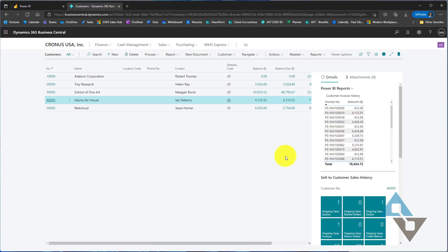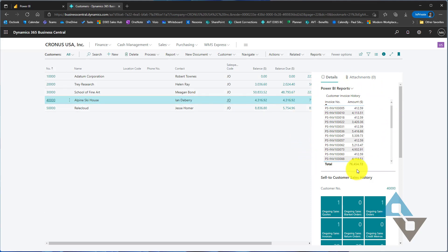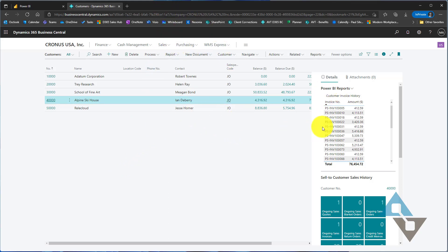Other list views that you're able to show this Power BI in the fact boxes are the sales order list, the purchase order list, vendor list, and item lists as well. So let's look at how we can quickly create our own report and add it here into our list view.